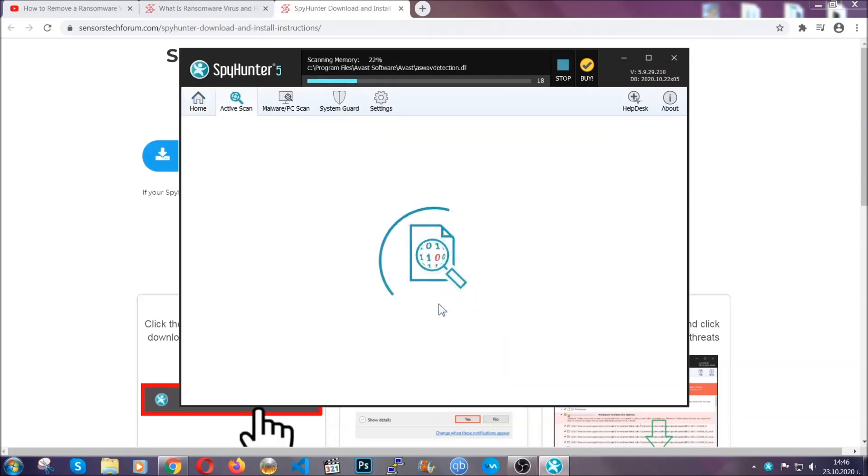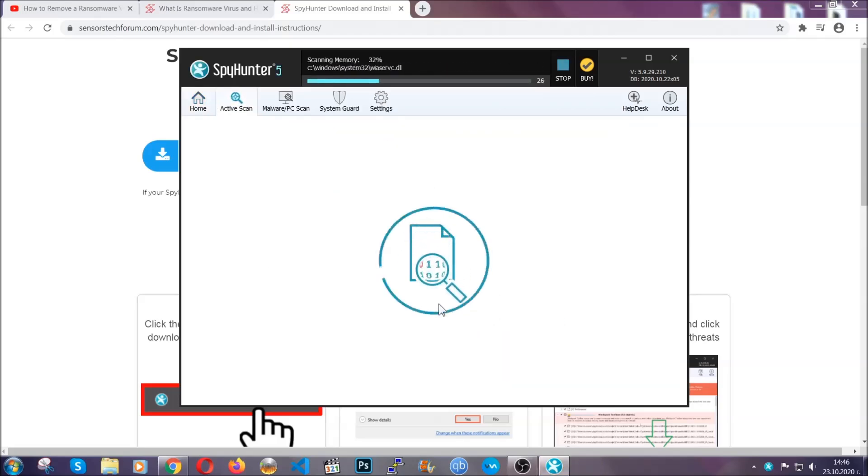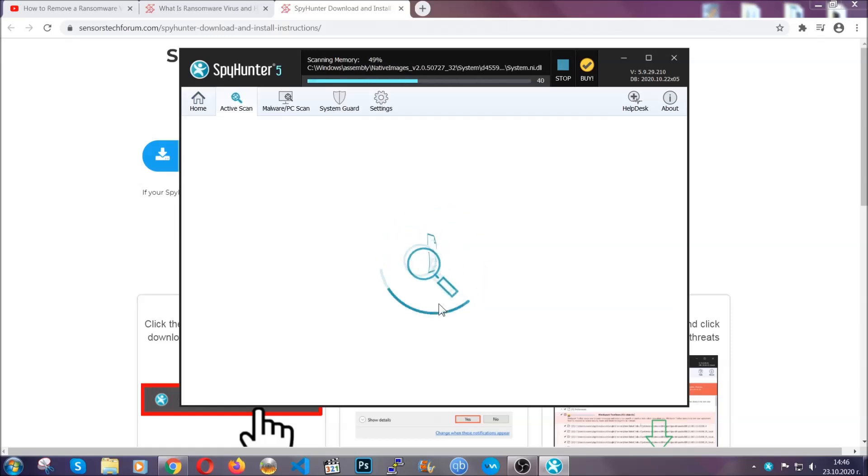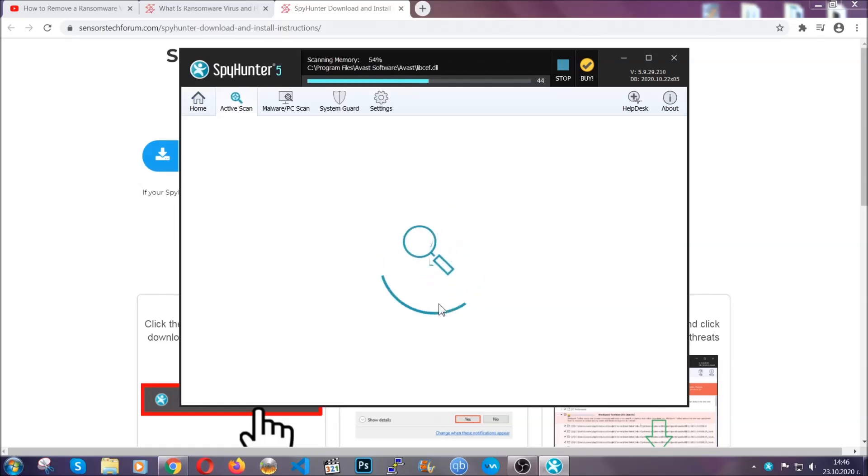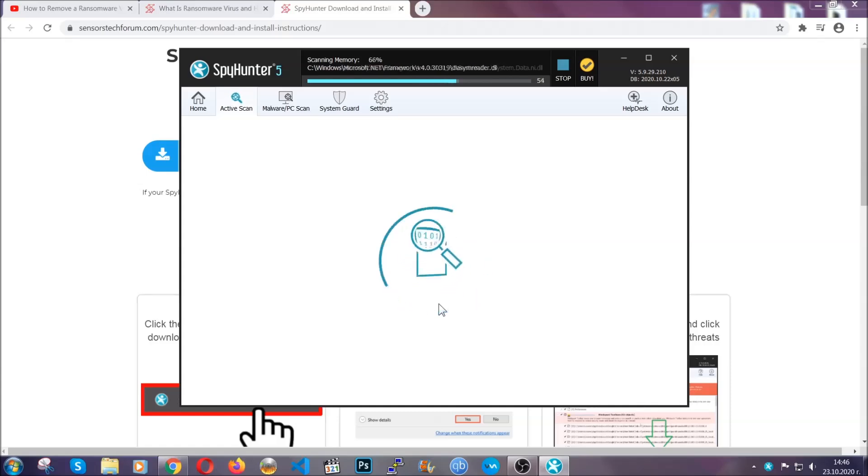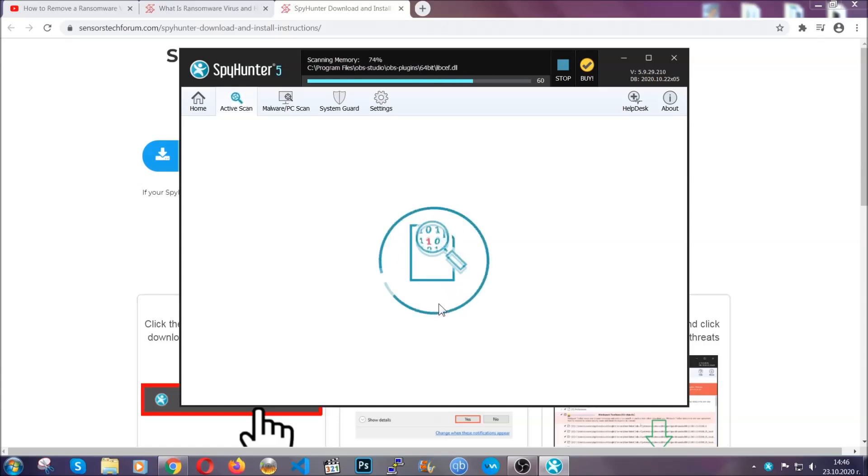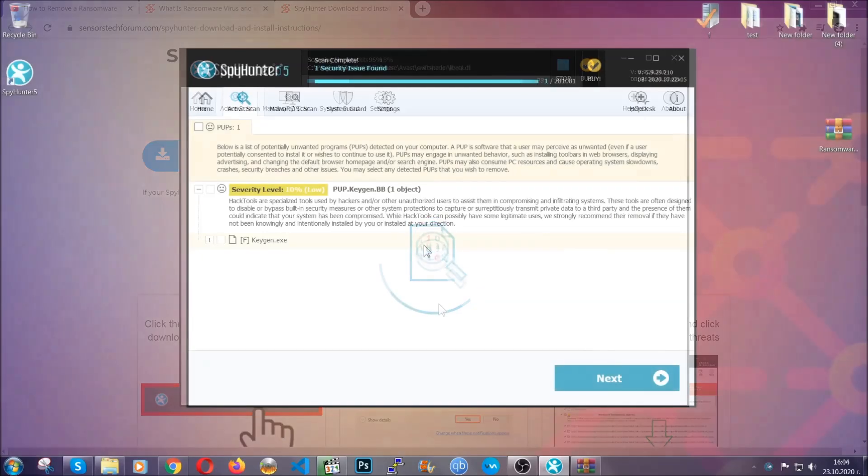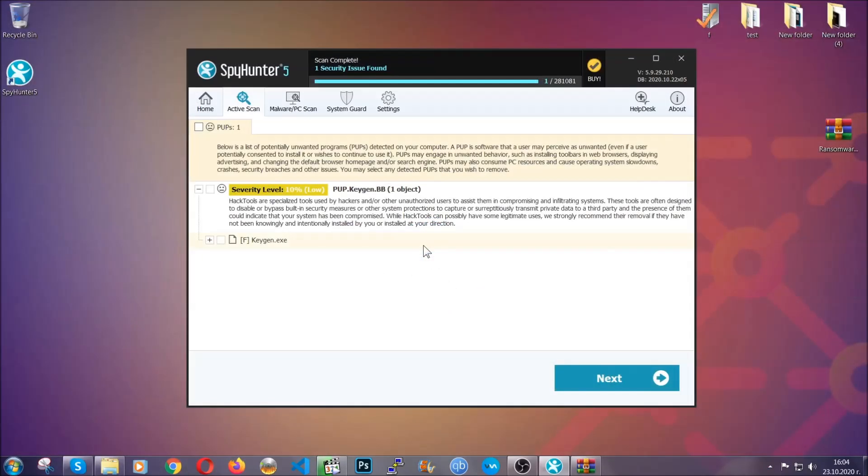Now this software doesn't just scan for the virus file. It's going to detect any objects that may be potentially unwanted, any adware, any cookies that may be tracking your information, and so on. Scan should take a bit of time, and when it's done, simply you have to select all the objects that are viruses and click on the next or fix now button and the software will take care of them. Easy as that, guys.